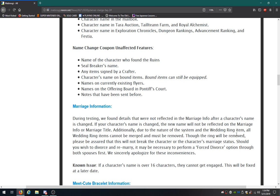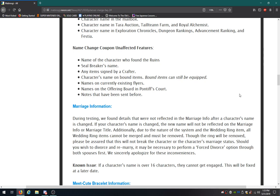Marriage info. During testing, we found details that were not reflected in the marriage info after a character's name is changed. If your character's name is changed, the new name will not be reflected on the marriage info or marriage title. Additionally, due to the nature of the system and the wedding ring item, all wedding ring items cannot be merged and must be removed. Though the ring will be removed, please be assured that this will not break the character or the character's marriage status. Should you wish to divorce and remarry, it may be necessary to perform a forced divorce option through both spouses first. We sincerely apologize for these inconveniences. Don't they mean spouse and mate? Ah well, no issue.